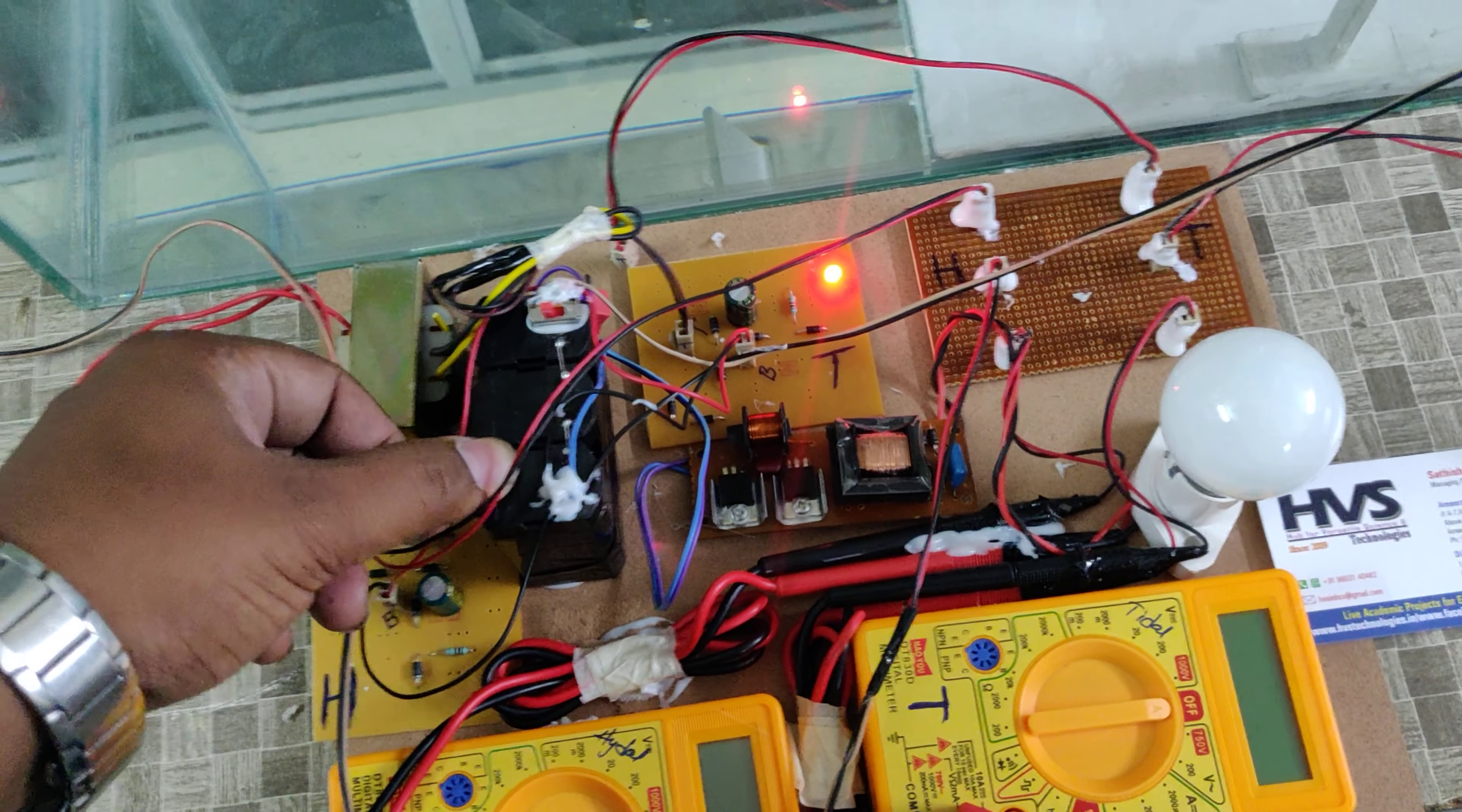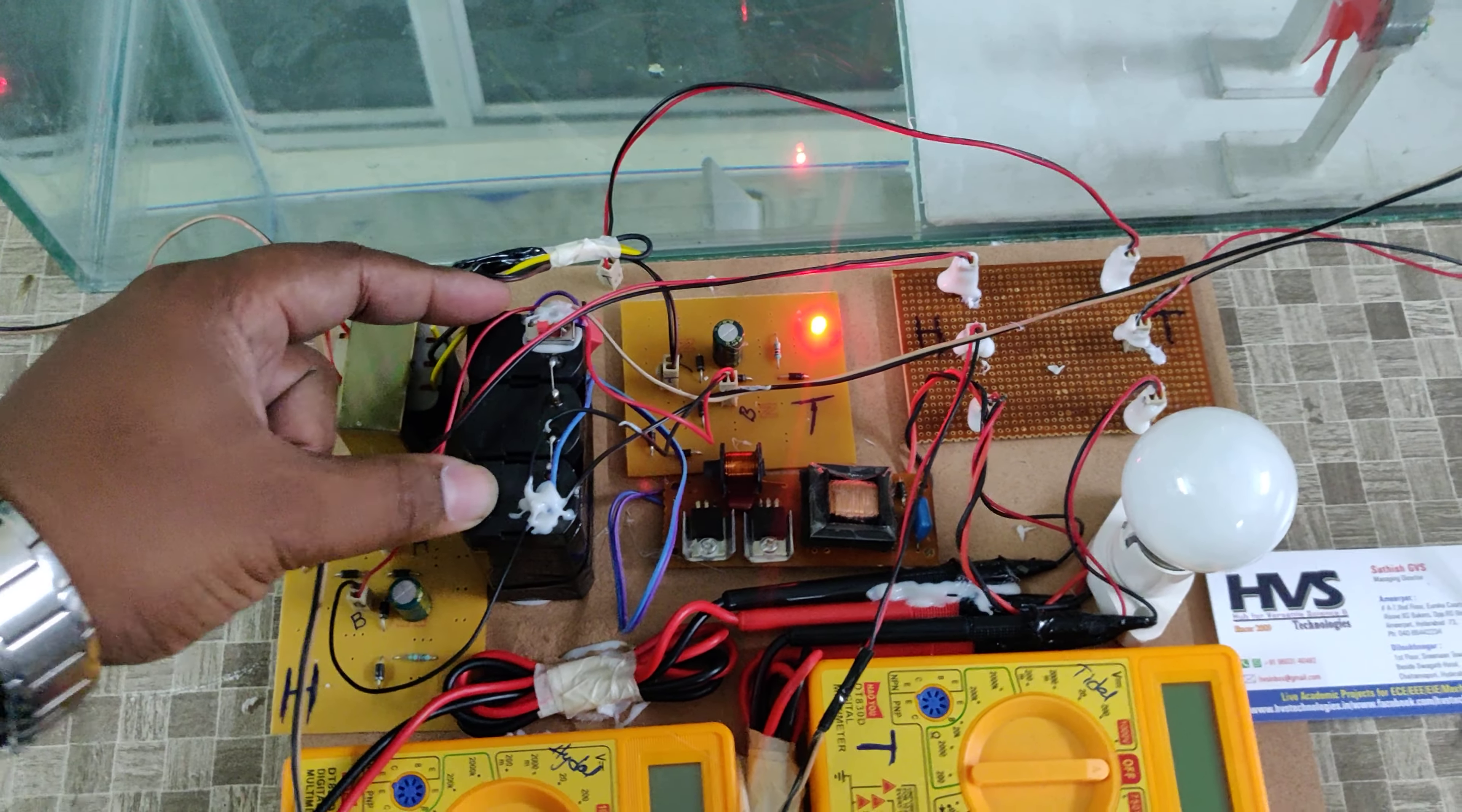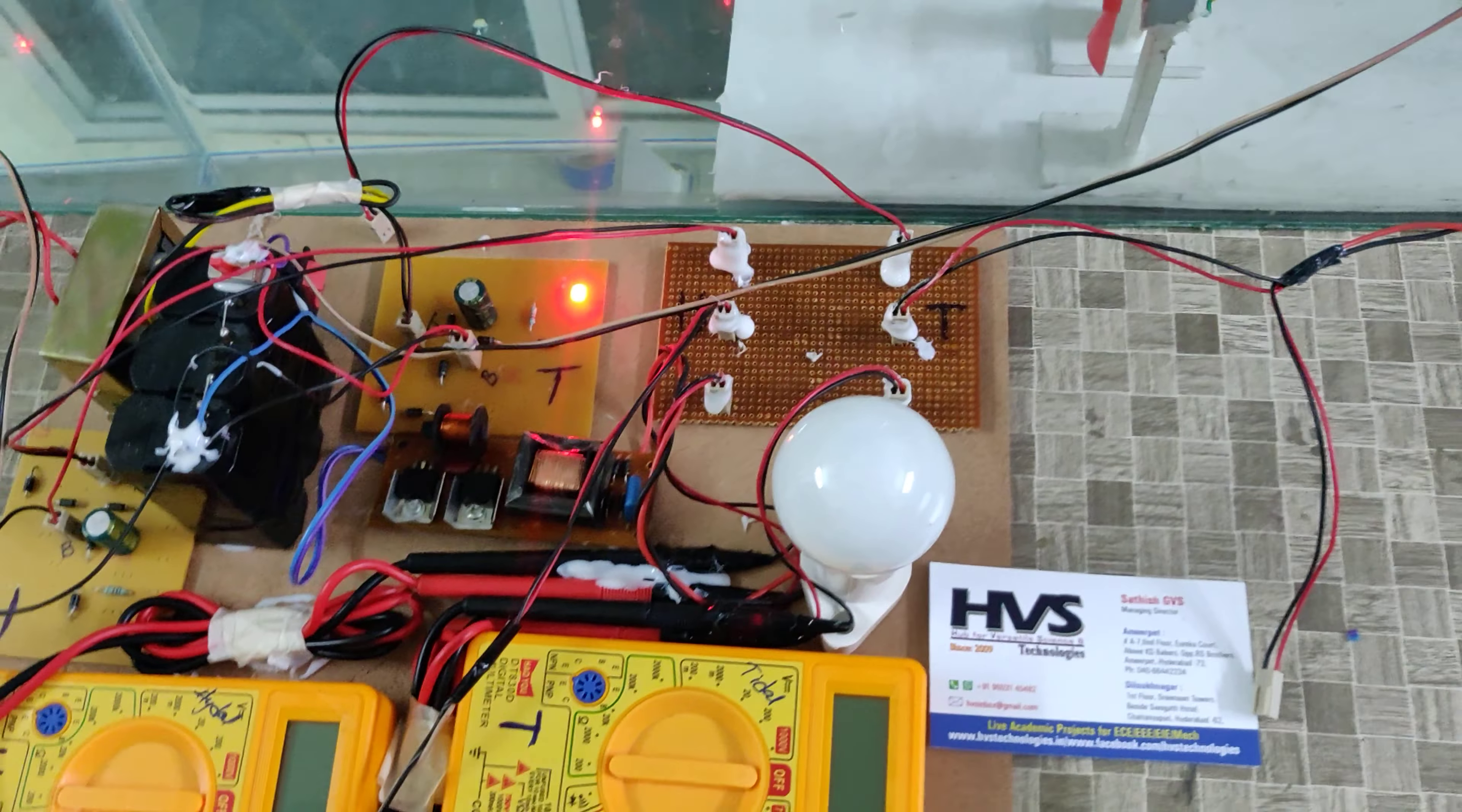Coming to the battery ratings, we are using 12 volt 1 amp. This battery pack consists of three 4 volt 1 amp batteries in series, so we get 12 volt 1 amp. That DC output is given as input to this inverter.